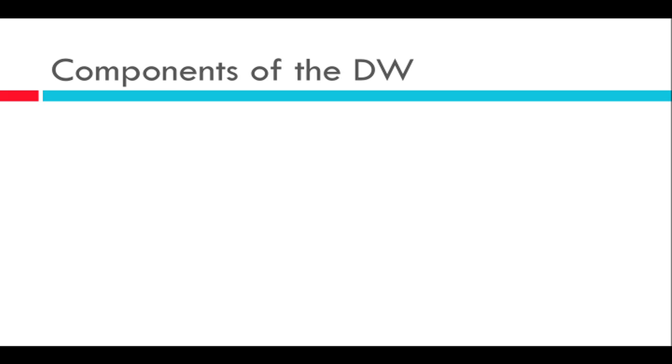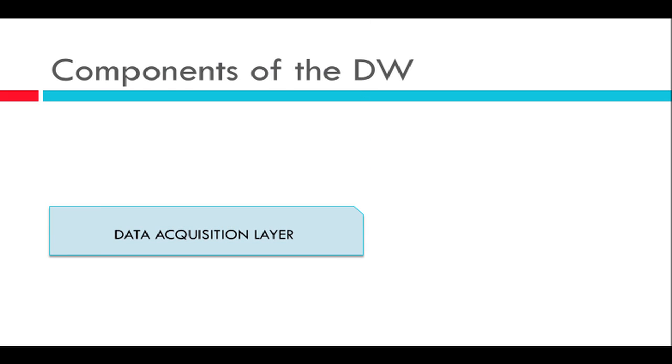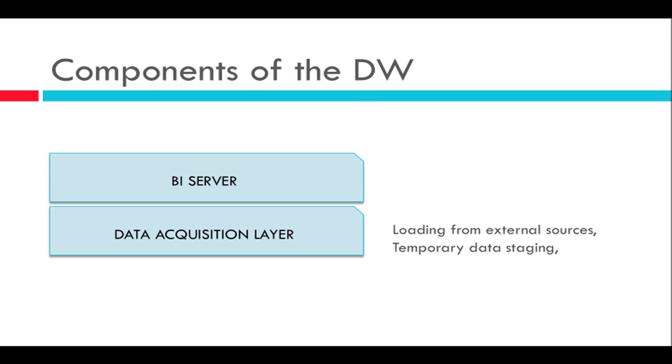So up next is the components of the data warehouse. There are two major ones. The first one is a data acquisition layer. Its job is to extract data from external sources and temporarily host the data before it is cleansed and transformed into BI cubes by the BI server. The BI server is the main host of the information that is used for reporting.